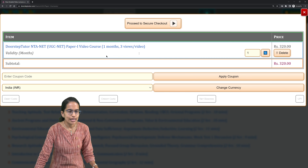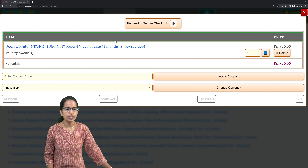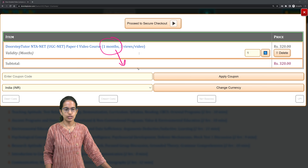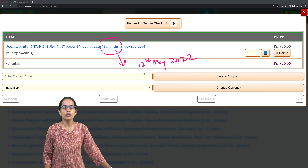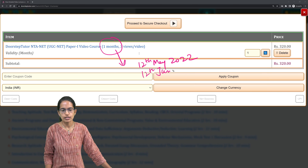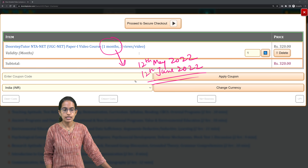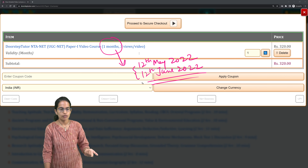The idea is simple — everything here is for the student's advantage. When I say one month, let's say you register on 12th May 2022, so you would have access till 12th June 2022. This is one month validity, but it would be on an additional rolling basis.